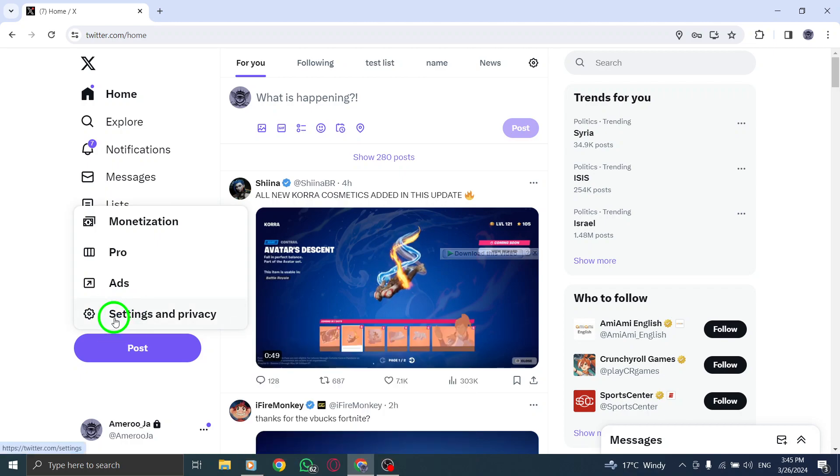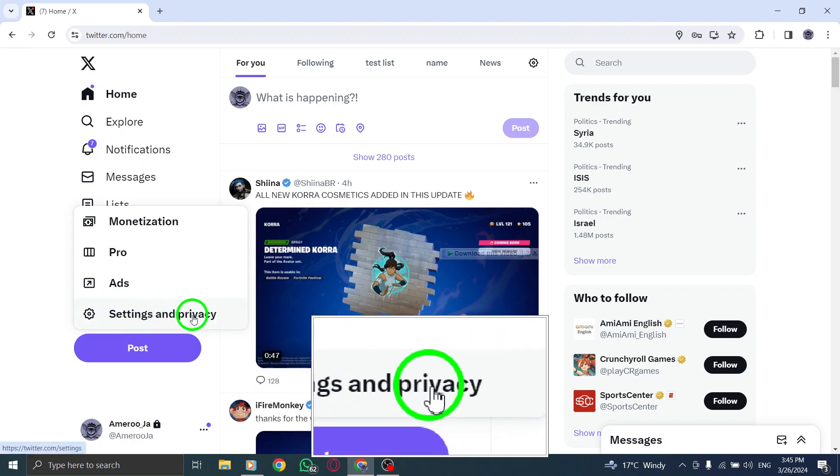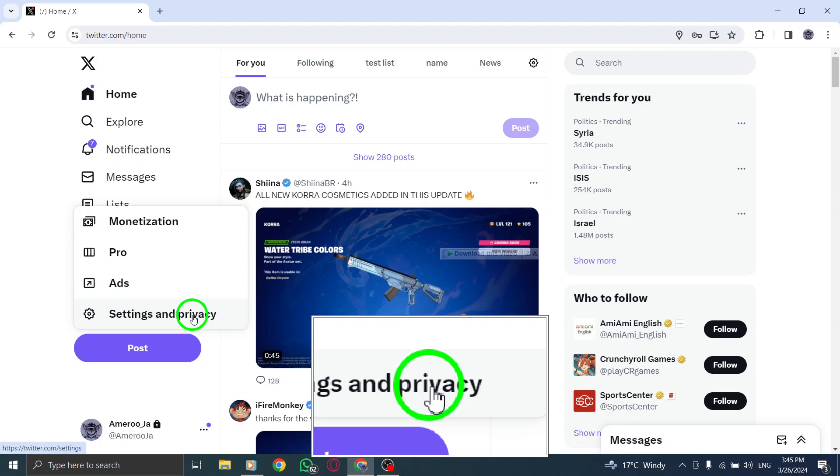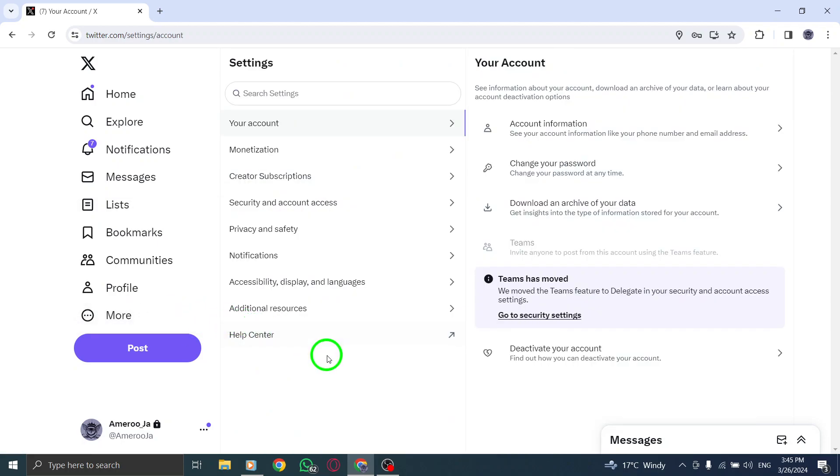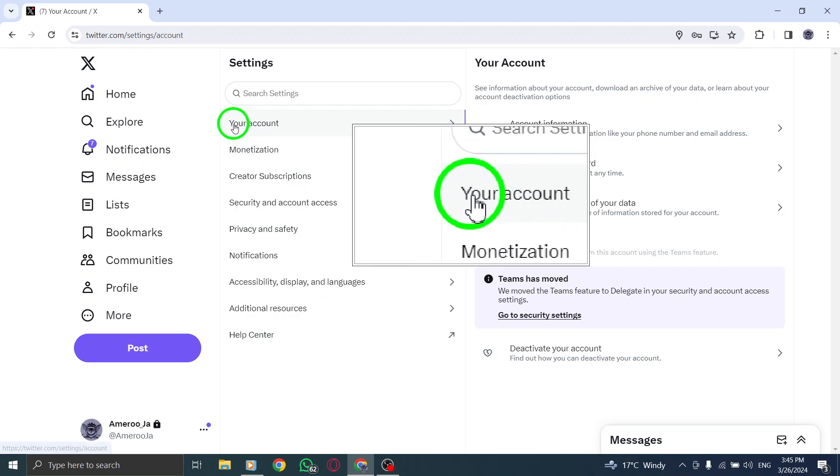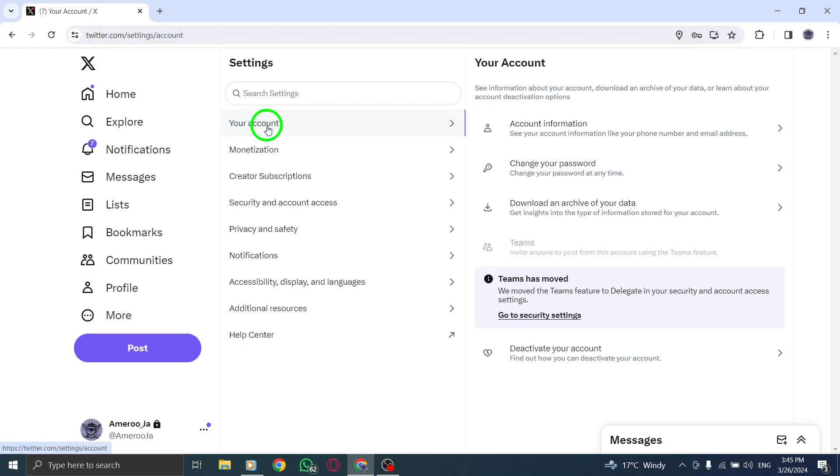Then, locate and click or tap on the Settings and Privacy button to proceed. In the Settings menu, find and select the Account option to manage your account settings.